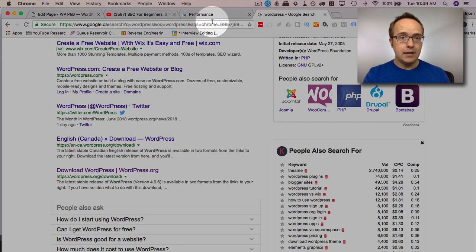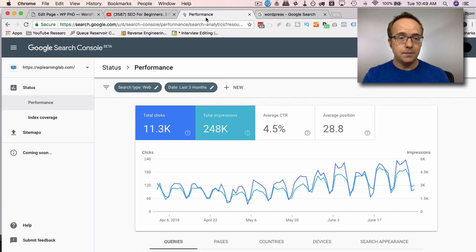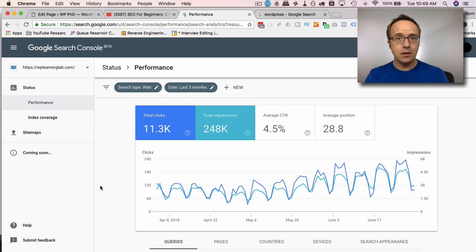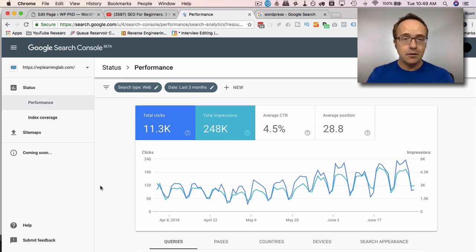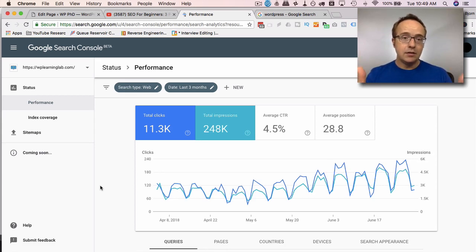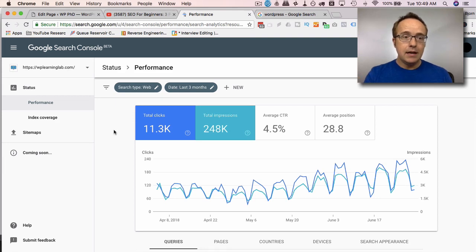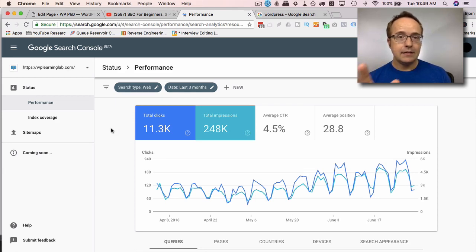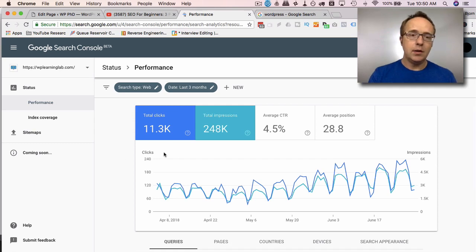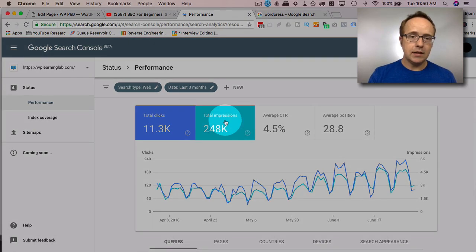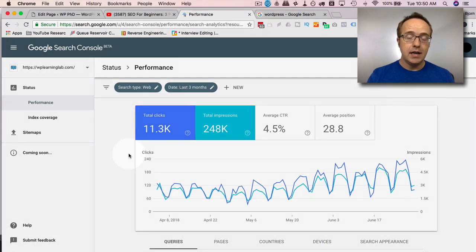The third tip Neil has is get Google Search Console. I've linked a tutorial up above to help you set up and verify Google Search Console. And this is the new design that's coming soon. It's still in beta. But this information is also in the old design.